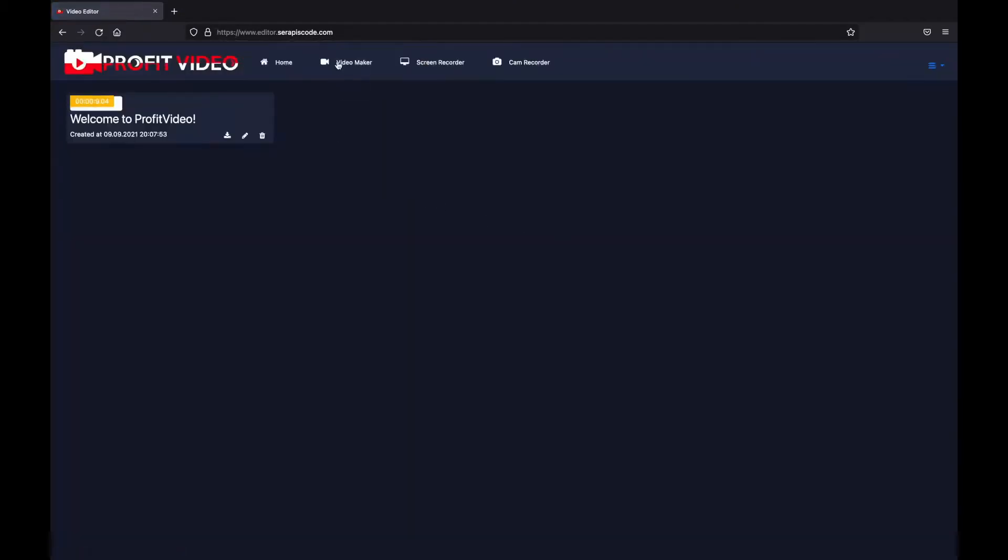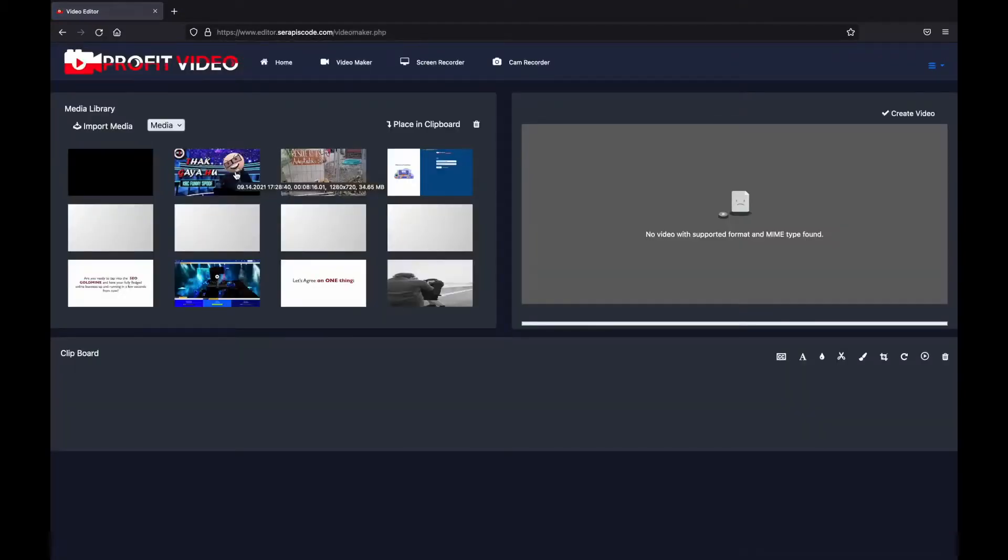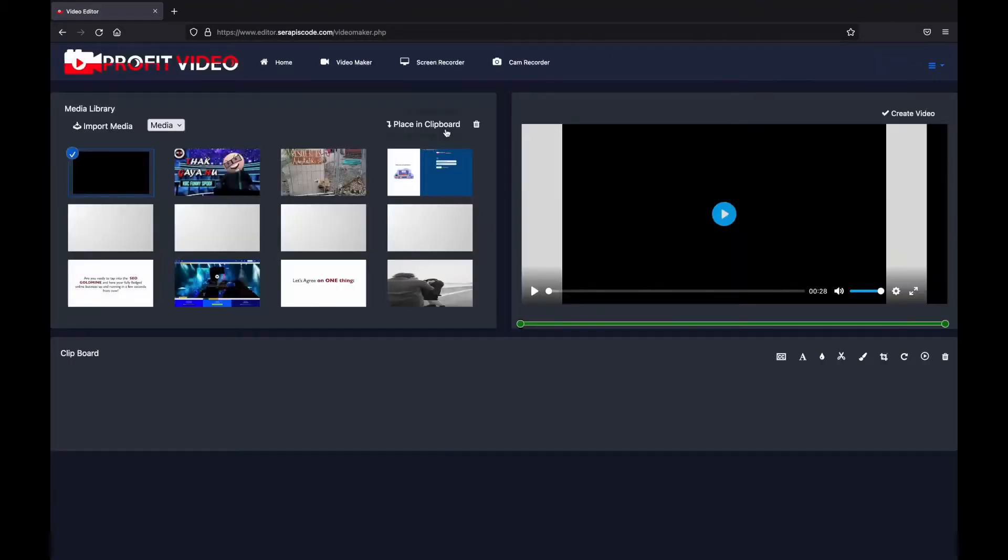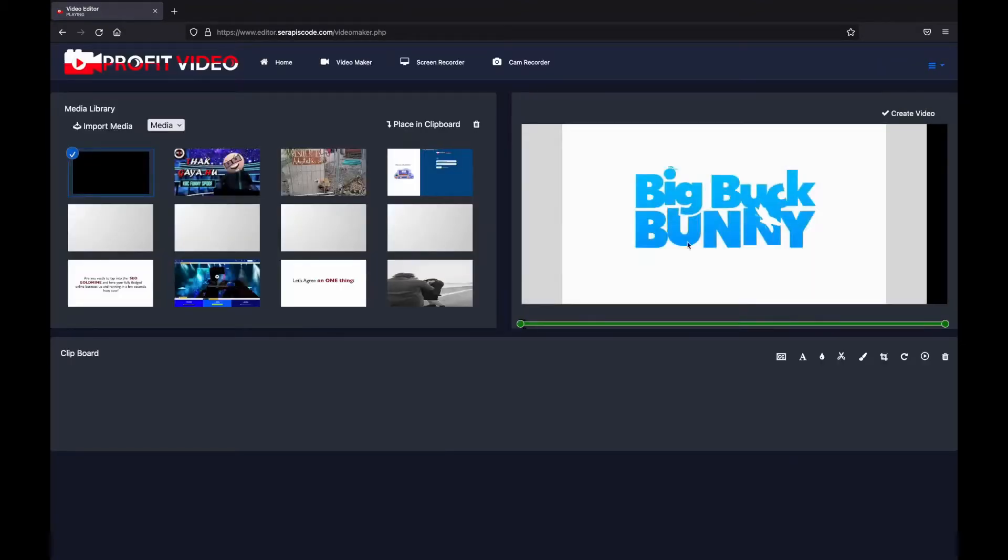And here we have all of our videos. Here we can see the exact video we just saw, here it is.